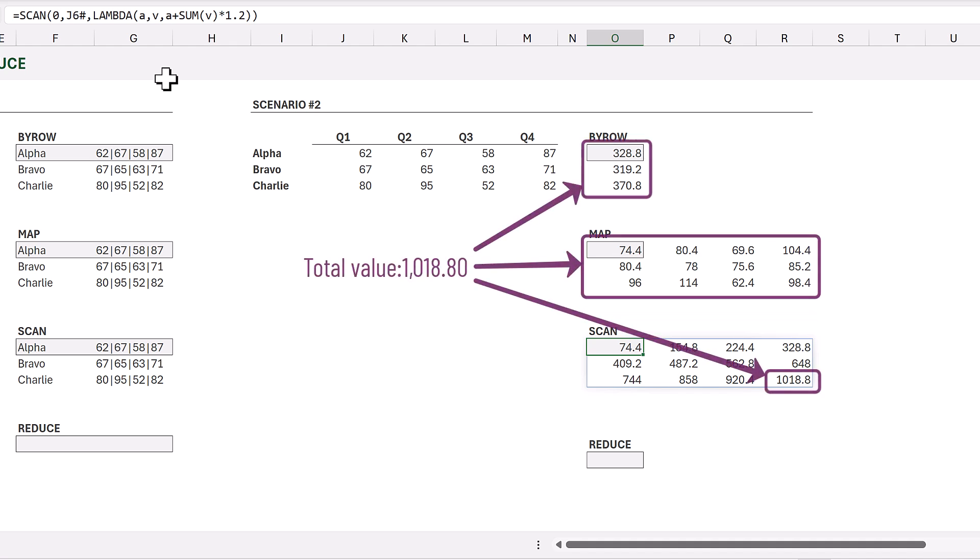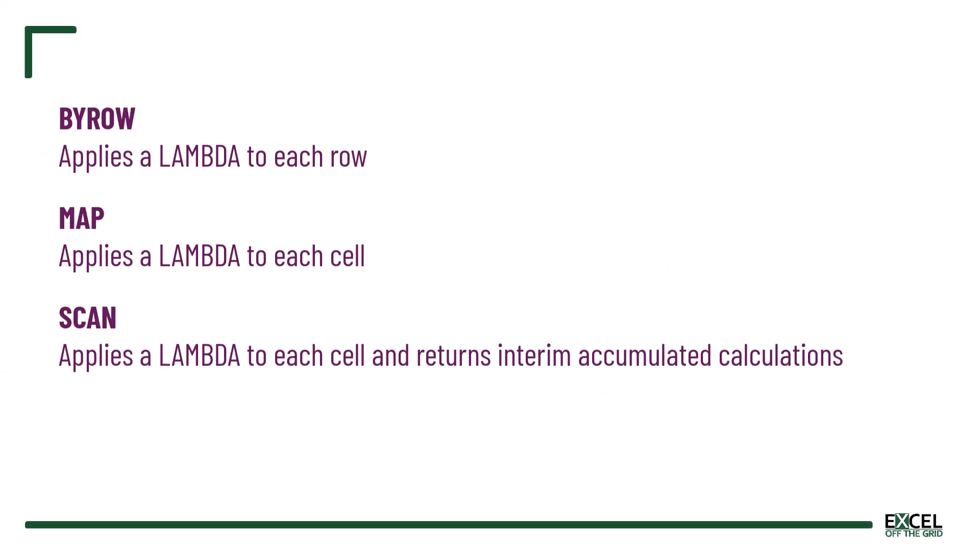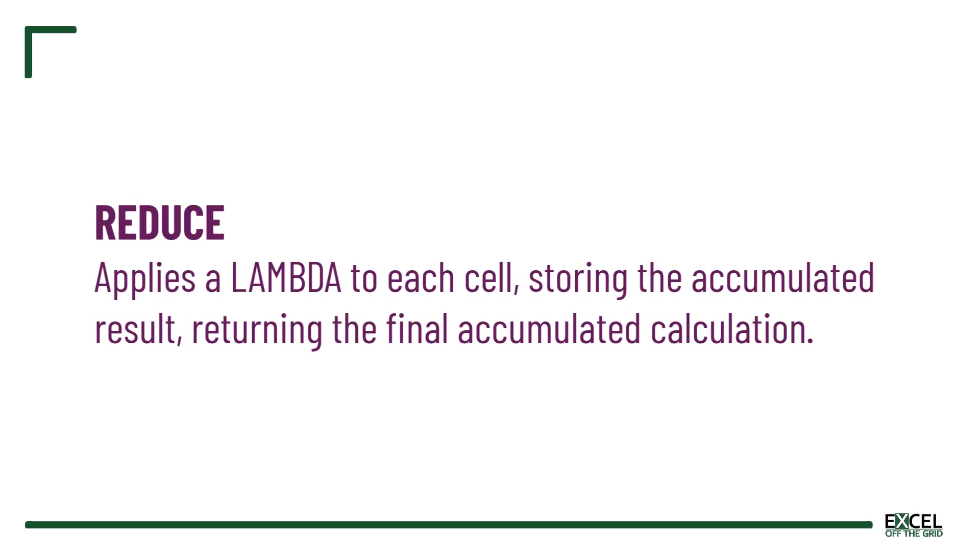So to summarize: BYROW works on a row by row basis. MAP works on a cell basis. SCAN also works on each cell, but because it has an accumulator value it provides the result at the end of each calculation. Now let's take a look at the REDUCE function. REDUCE applies a Lambda to each cell while storing the previous result in subsequent calculations, but it only returns the final accumulated result of that calculation.